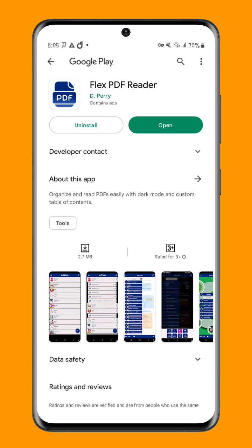Overall, FlexPDF Reader is an efficient and easy to use app that makes managing and reading your PDF files a breeze. Whether you're a student, professional, or anyone who works with PDF documents on a regular basis, FlexPDF Reader is the perfect app to help you stay organized and productive.